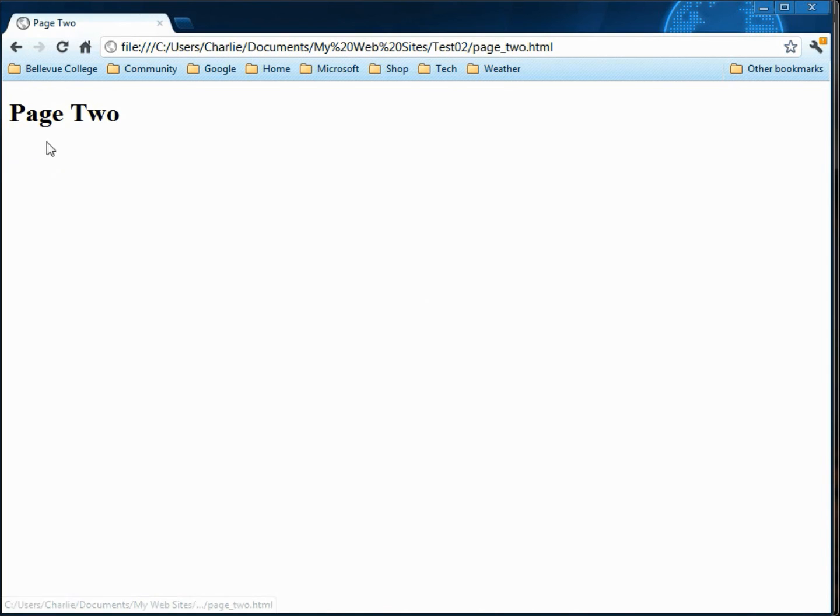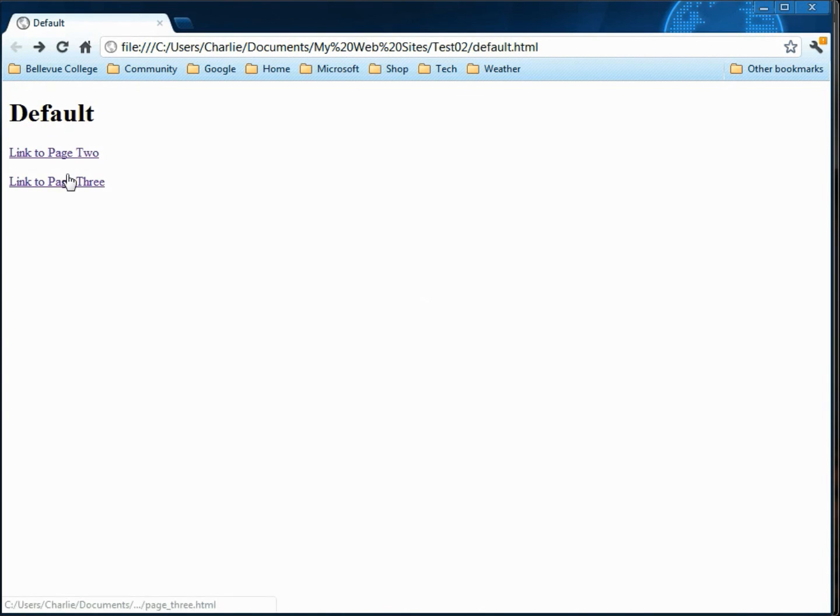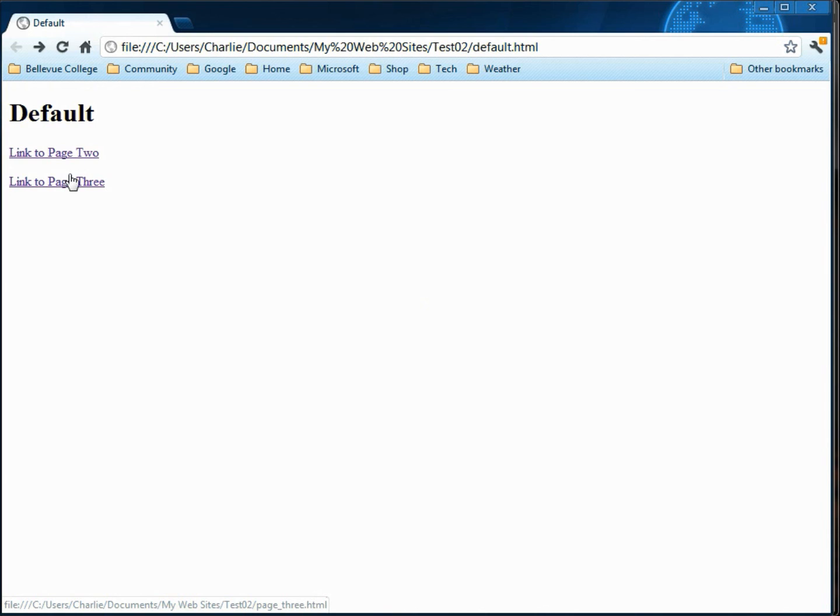So now we've got a relatively complex site with three pages which are linked together to some degree. This is Charlie Calvert, we wanted just to give you a quick overview of hyperlinks in Expression Web.